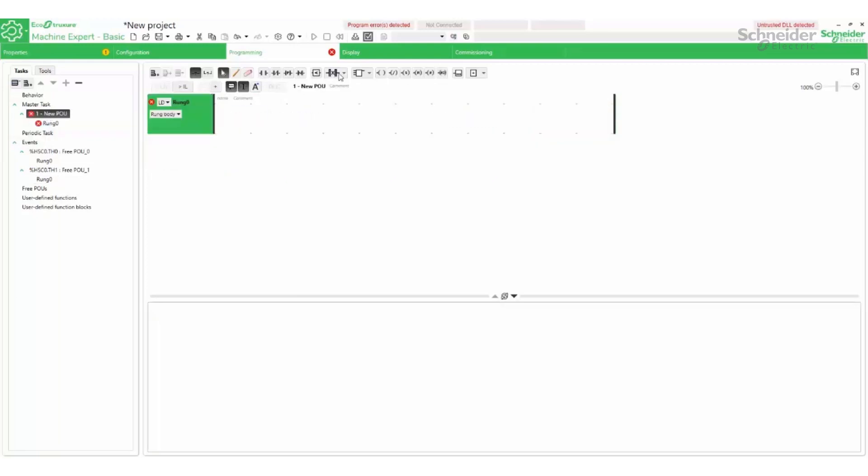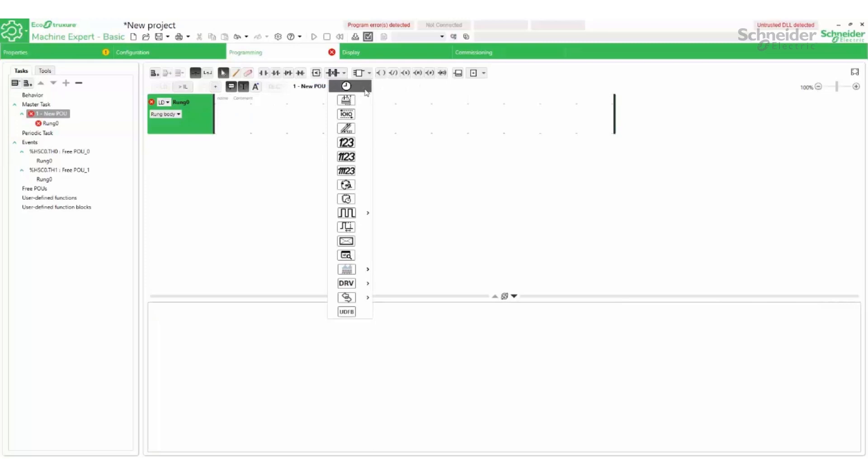Going to the main program, a function block for the high-speed counter is added to enable the high-speed counter.